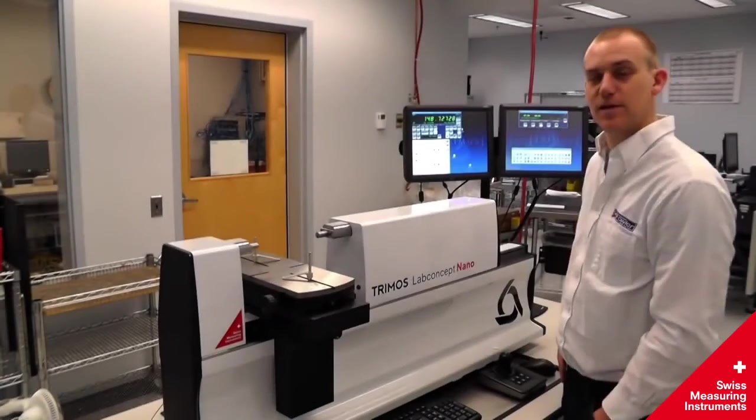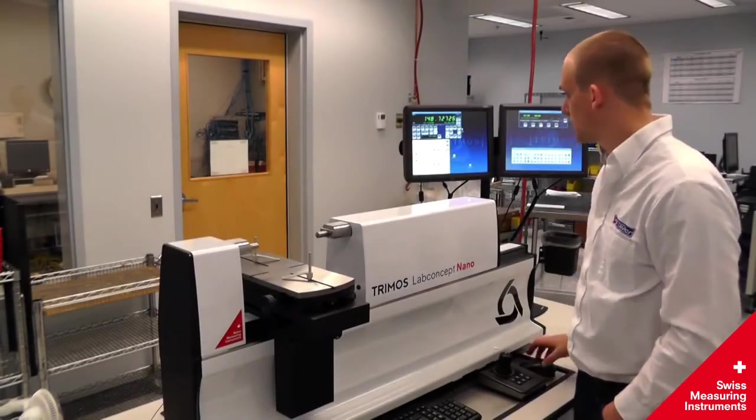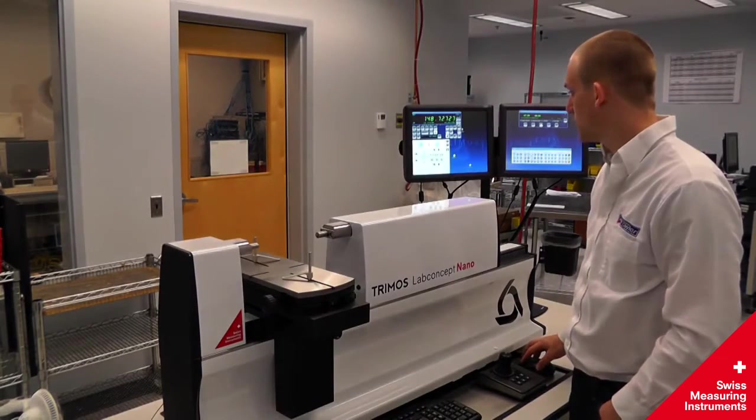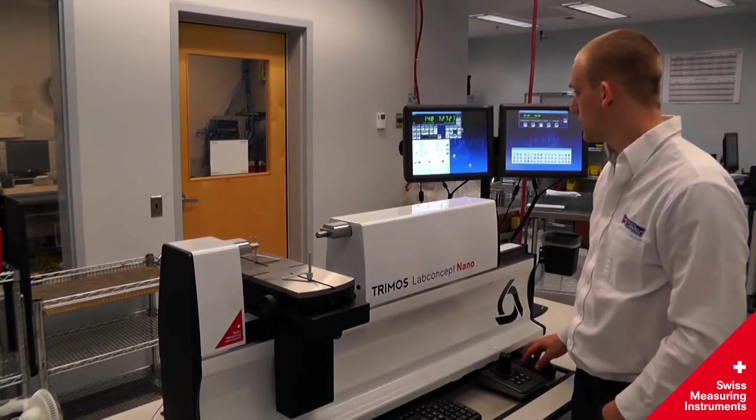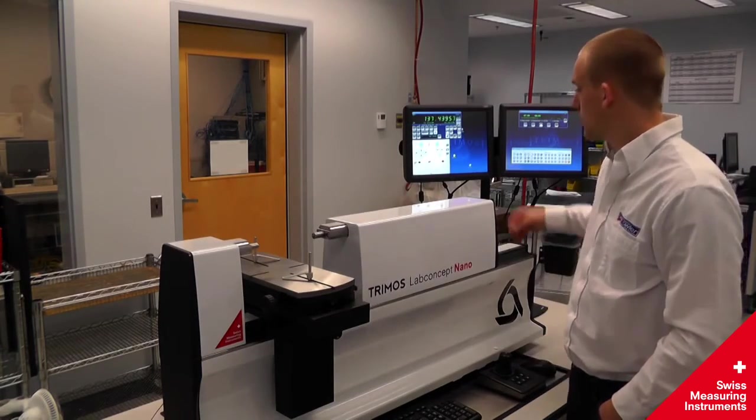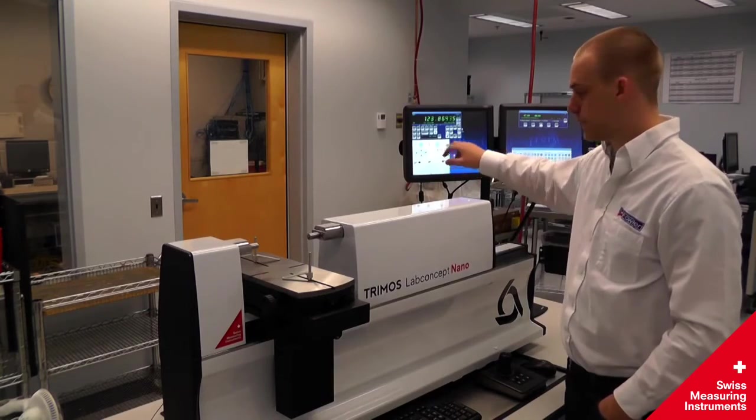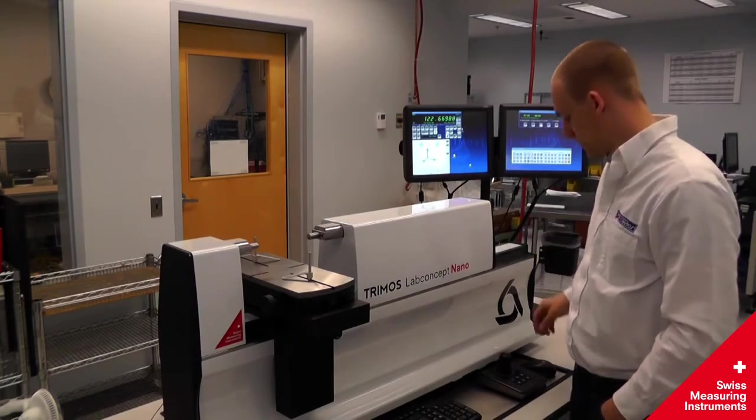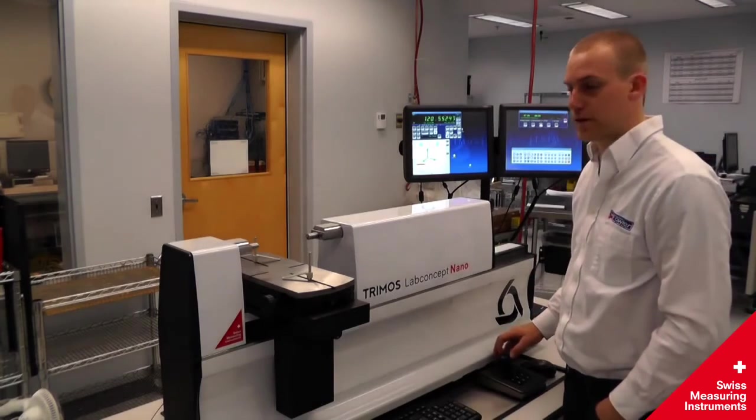In addition to the pre-programmed measuring modes, the machine can also be manipulated manually through the use of the mouse, touch screen, or alternatively with joystick.